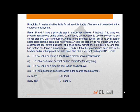Decide. Statement 1: P is not liable as P and A don't have a master-servant relationship. Statement 2: P is liable as A is a servant and he committed fraud by lying. Statement 3: P is not liable as A tried his best to find another buyer. Statement 4: P is liable because his actions were in the course of employment.